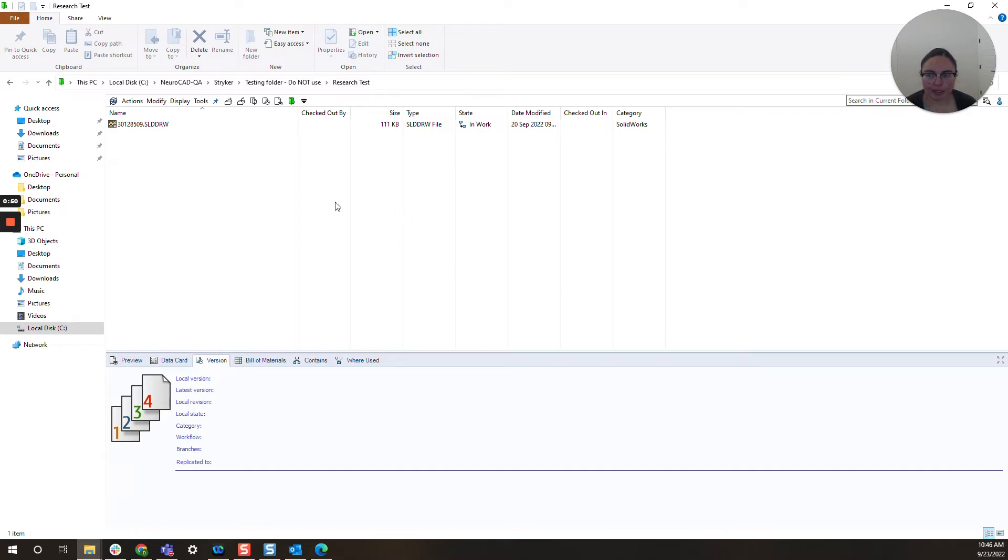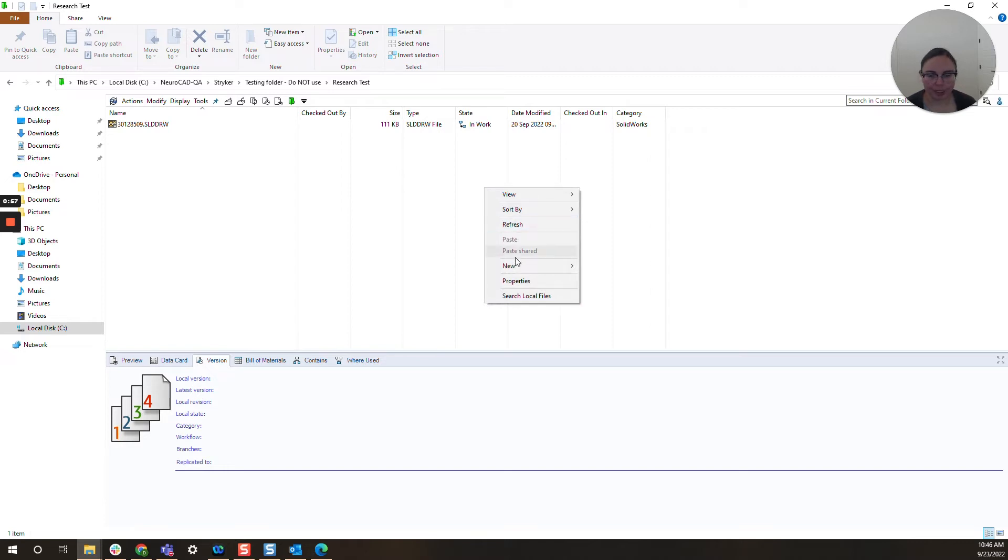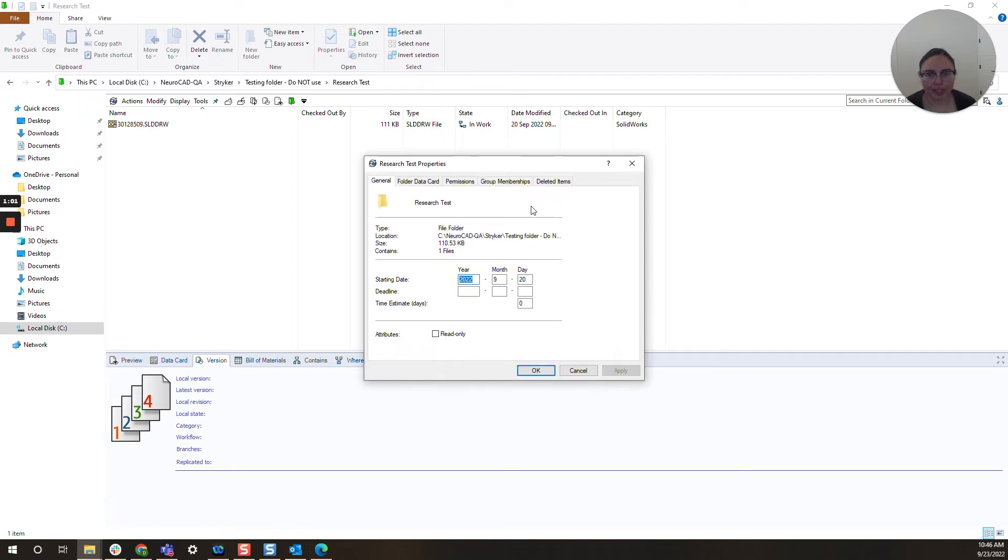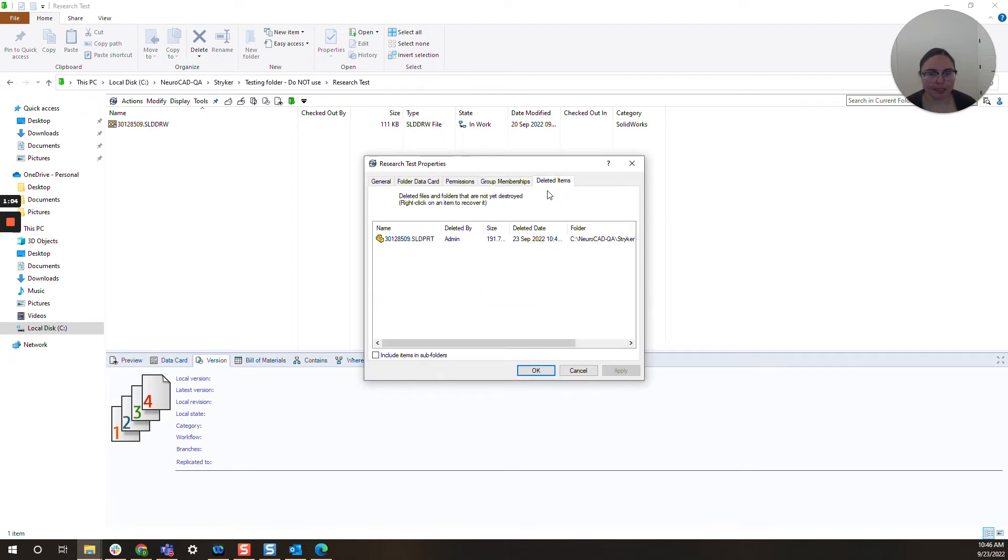So I've just deleted that part, it is gone, but I am going to right-click inside the vault and I'm going to select properties and now I'm going to click on deleted items.